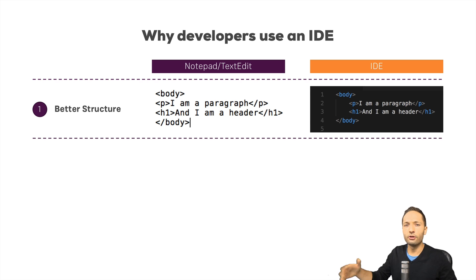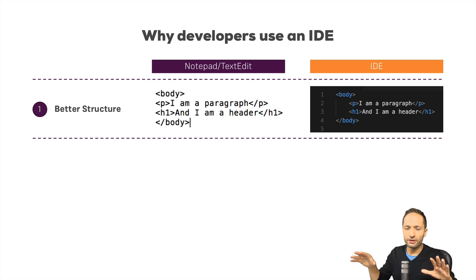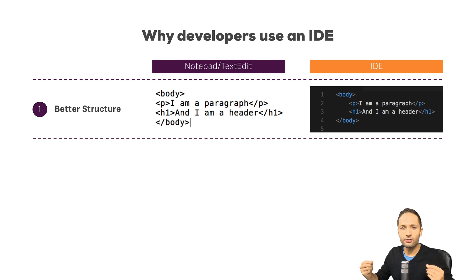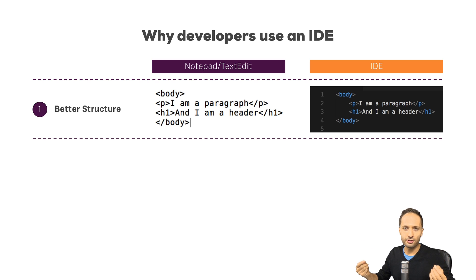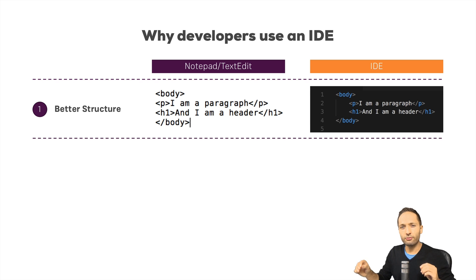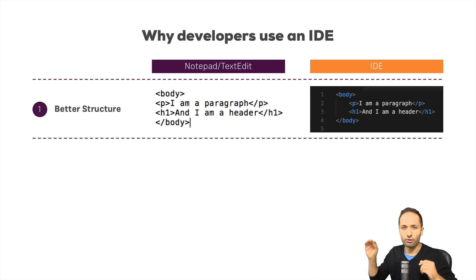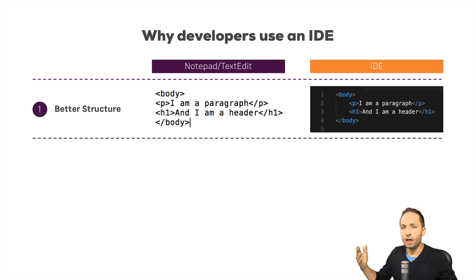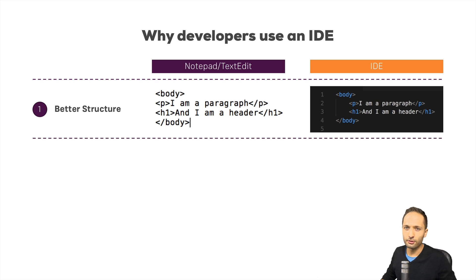This will become really important later, but for a moment the important thing is that you immediately see that the IDE allows you to structure your code more efficiently. Because as I said before, the structure was basically created automatically by the IDE. That's the first thing. An IDE helps us to improve the structure of our code.